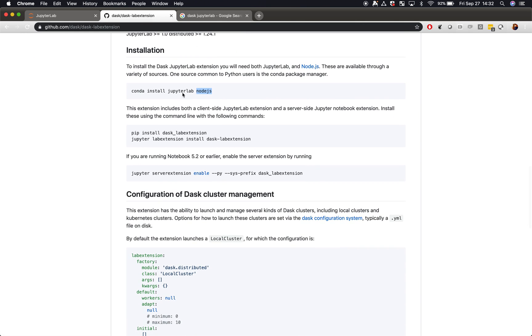You'll need to install JupyterLab and Node.js. We'll need Node.js in order to install some components into JupyterLab. Additionally, Dask lab extension has two components, a server-side Python component and a client-side JavaScript component.